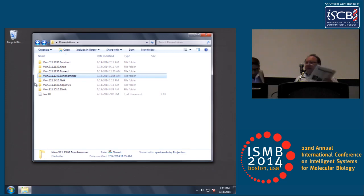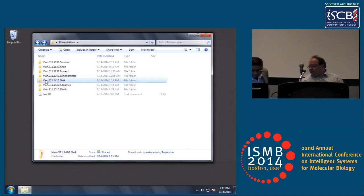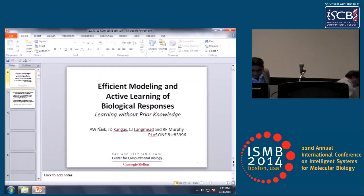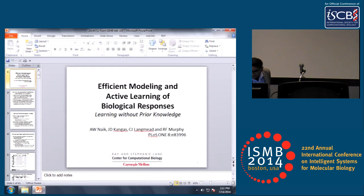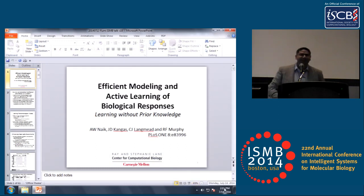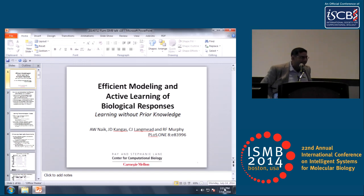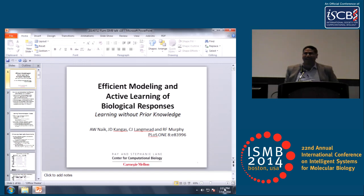Learning, discovery, and biological responses. I'd like to thank our session chair for being the first person in my life to correctly, the first time, guess how to pronounce my name.